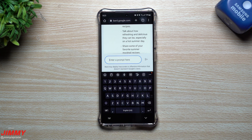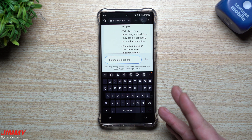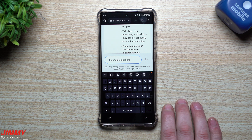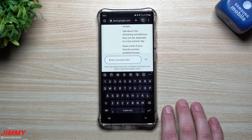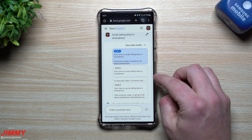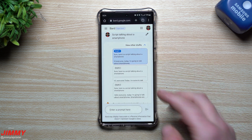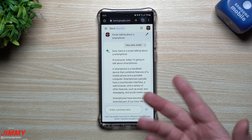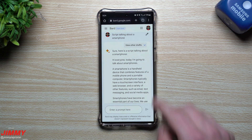Now I'm going to type in one of my own. This is one I wrote — basically the first question I ever asked — which was 'script talking about a smartphone.' Here we go with this first draft. I'm not going to go through drafts one, two, or three — there's going to be a little bit of difference going through all three, but we're going to go with this first one.